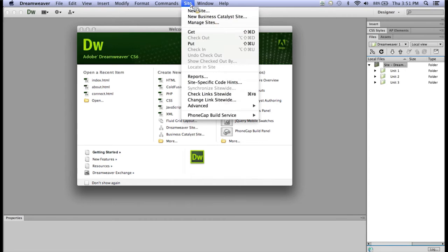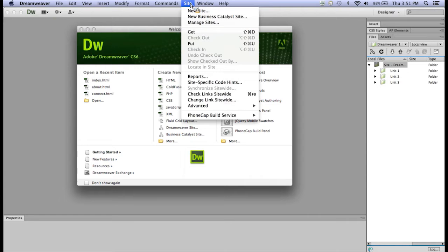Now prior to opening Dreamweaver, you will probably want to create a folder on your desktop or somewhere on your computer that will hold your various files for your website. I usually recommend that we call it a www folder, all lowercase, simply because that's what we use in class. The folder name does not matter. You can name it whatever you want.